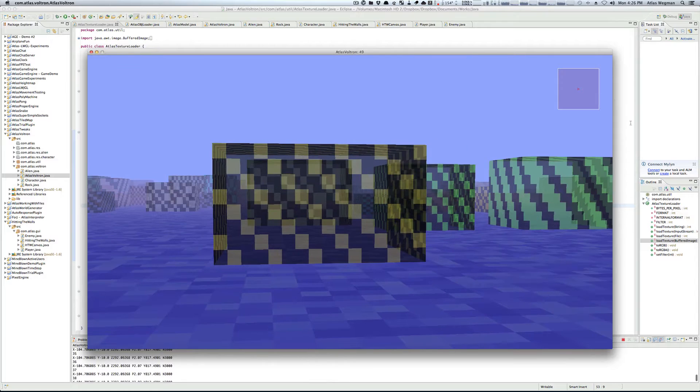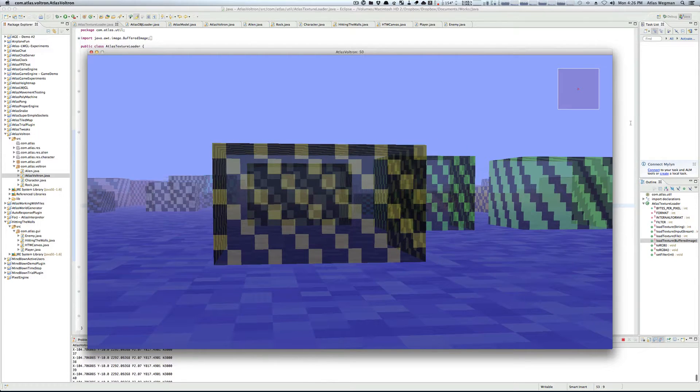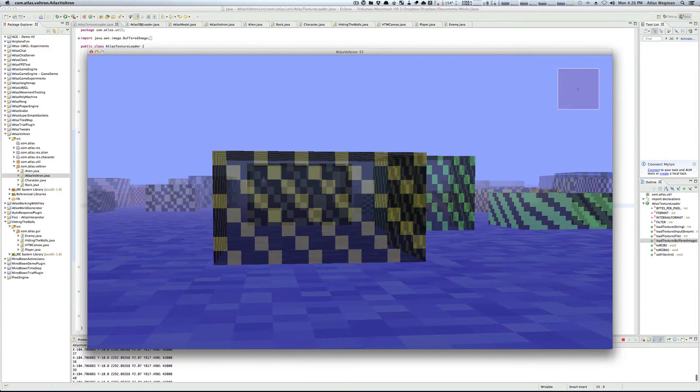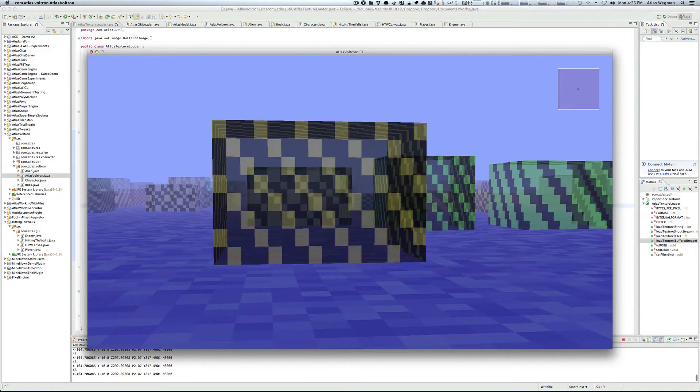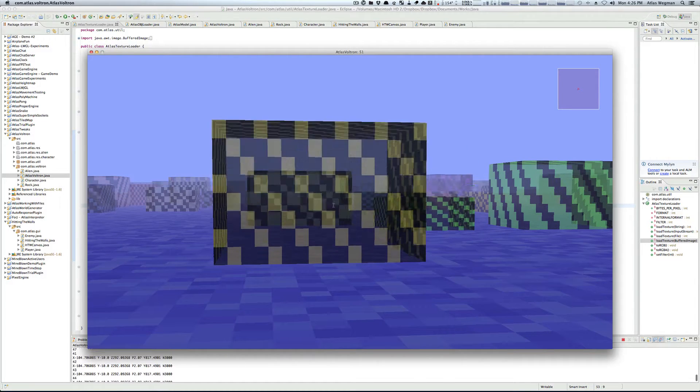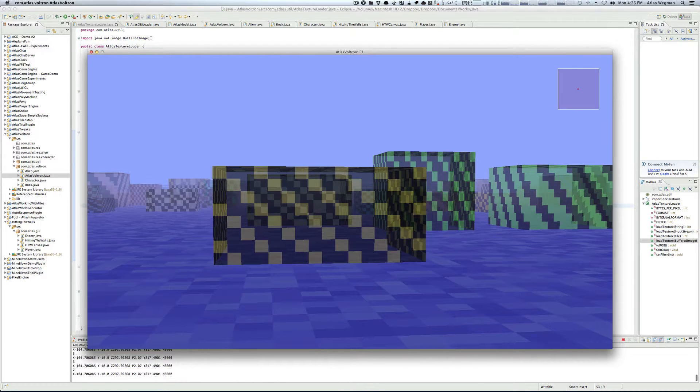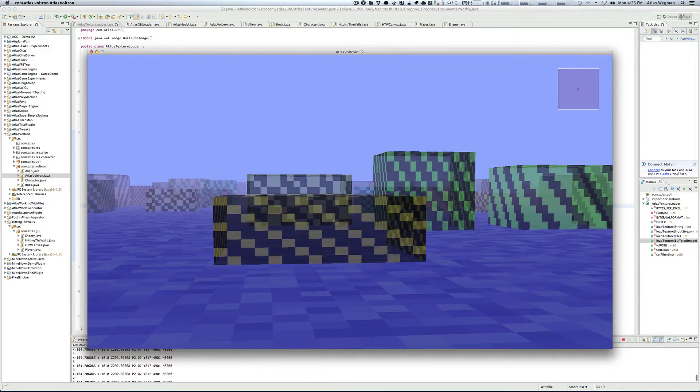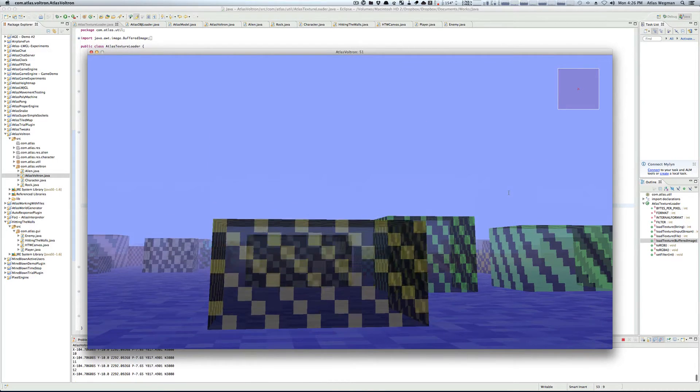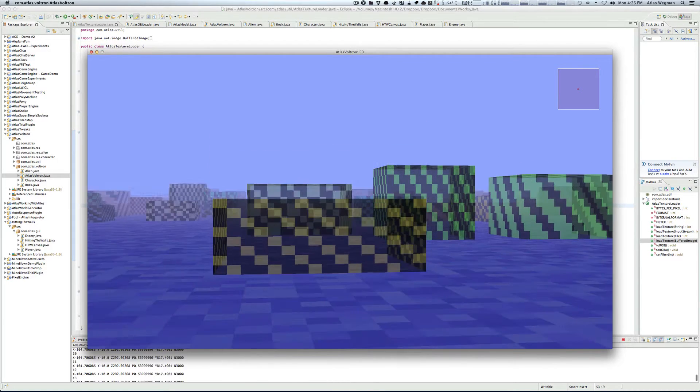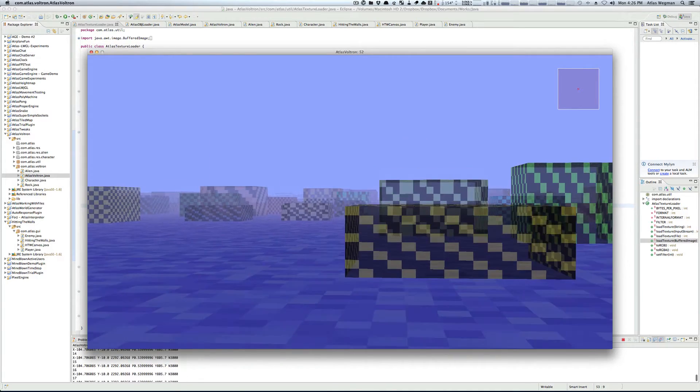Had alpha been disabled, the face back here, behind this cube, would not be visible, and therefore the engine would determine whether or not to draw it. Seeing as how it would not be visible, it would not be drawn.